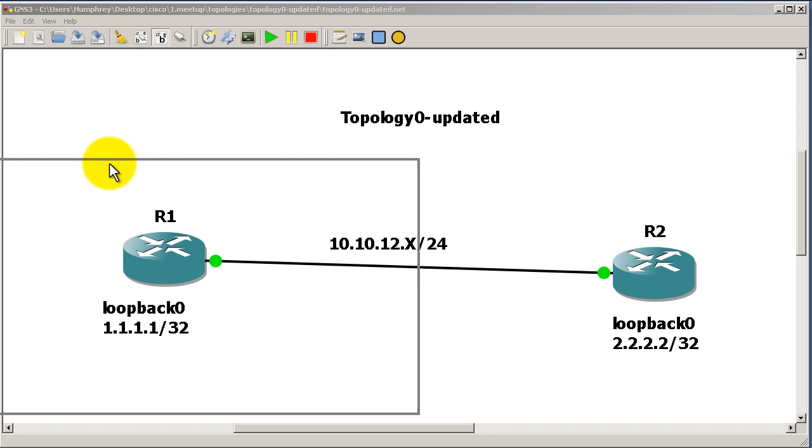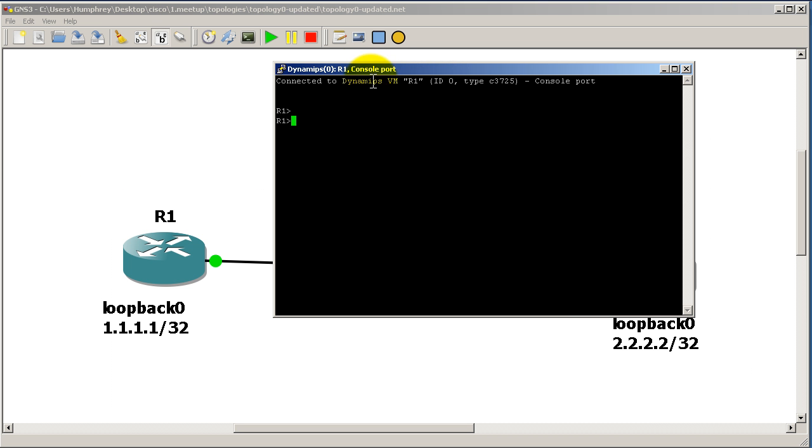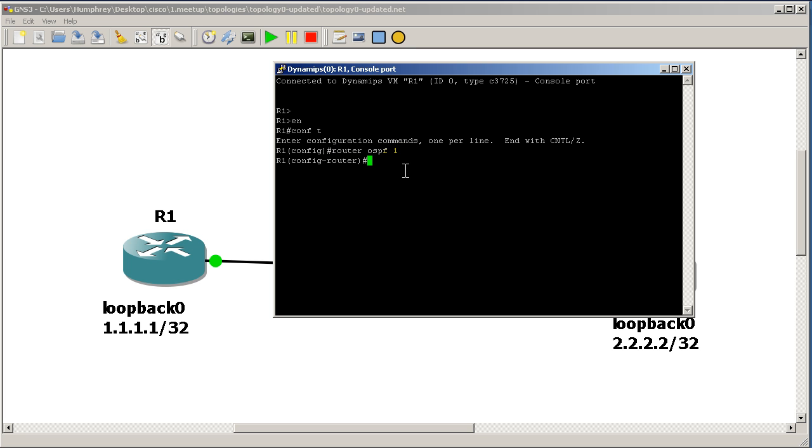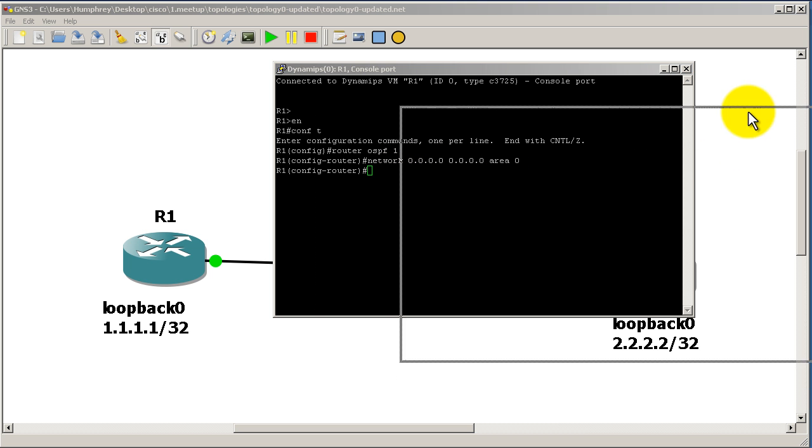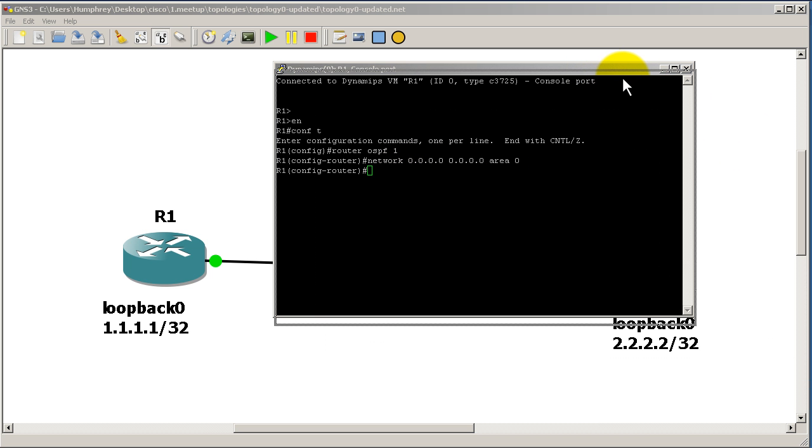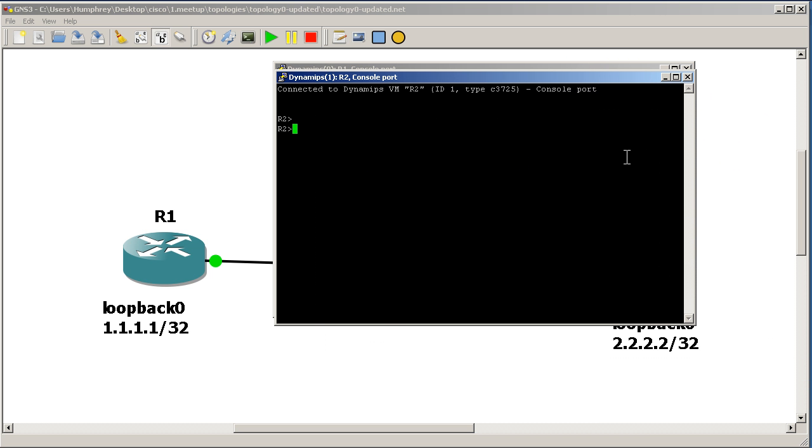Here we go: enable, conf t, router ospf 1, and network all zeros all zeros area zero. Really boring stuff, but that's alright. Now we're going to go over to router 2.